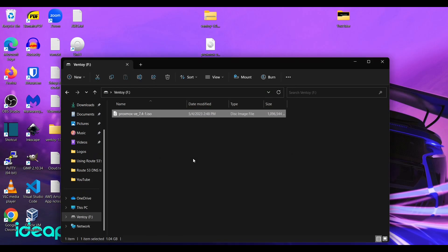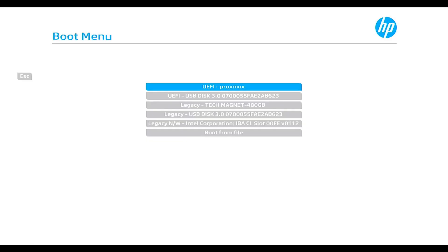All right. Now that that's done. Let's go install Proxmox on my test server. All right. I'm in the process of booting up my server now.